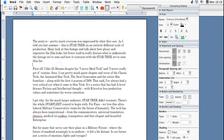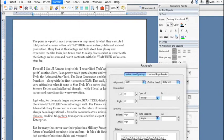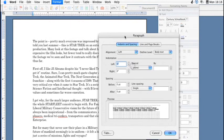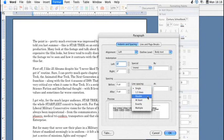you can then go to format paragraph here at the top, and then you'll also see a menu for line spacing down here. You can also select your single, one and a half, or double,